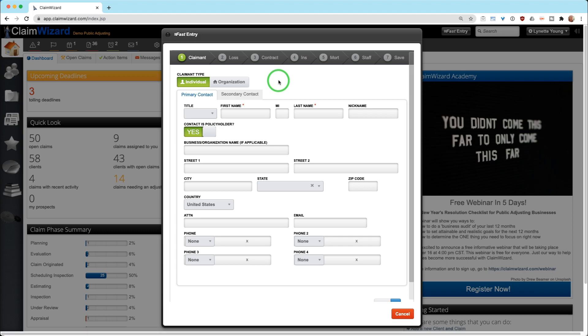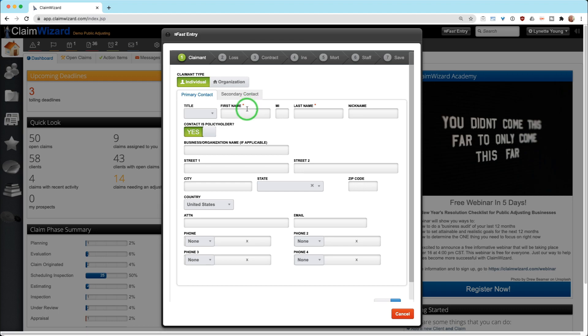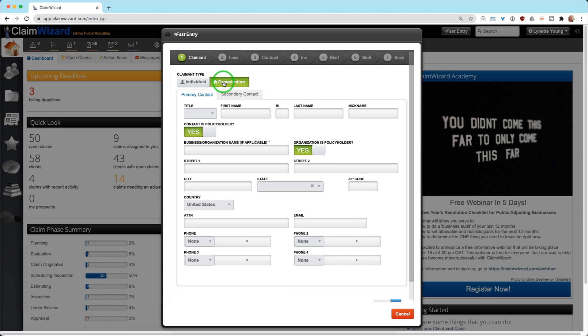We would much rather you have limited information in the system so that you can start tracking deadlines and sending paperwork and compiling a case rather than it sitting on your desk and having you miss deadlines. In Claim Wizard, there's generally two ways that you can classify a claimant type: individual or organization. The only difference here is individual requires a first and last name, and if it's a business holder, versus an organization name, which requires just a business name.